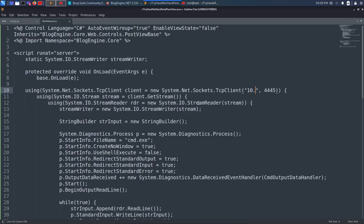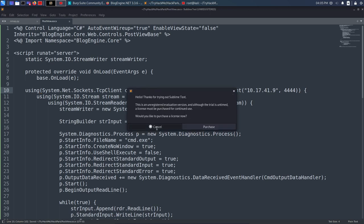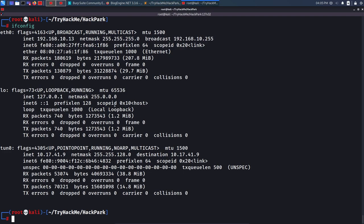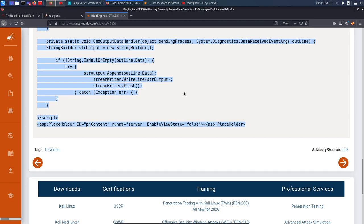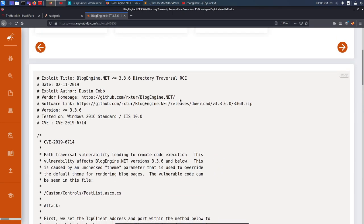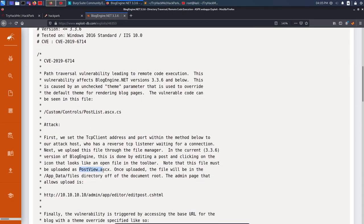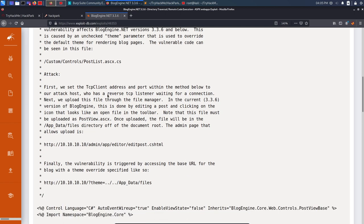I need to change only one thing in the exploit code — my IP and port. My local IP from ifconfig is 10.17.41.9, so I paste that in. I set the port to 4444. I save the file and confirm the filename is 'postview.ascx', matching what the exploit requires. Now we need to upload this file.